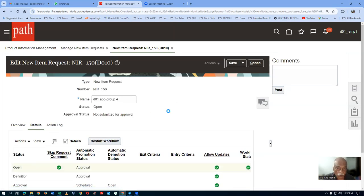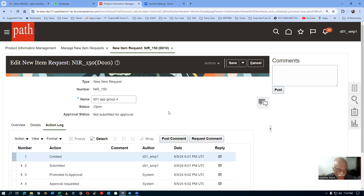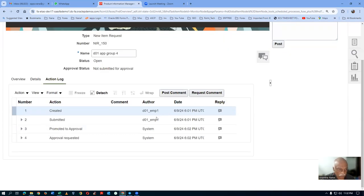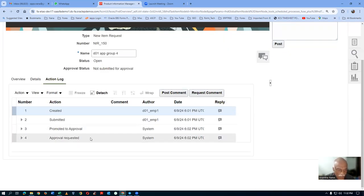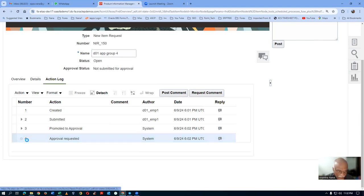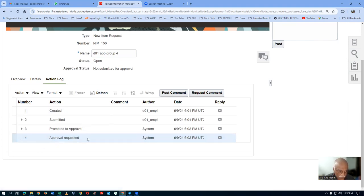Click on the action log. It is now submitted — promoted to approval. Approval request collection. Approval is not recorded yet — it is expanded. It is now in approval request collection.